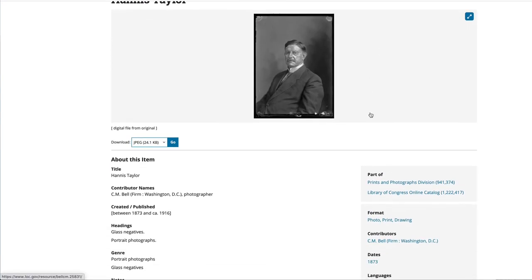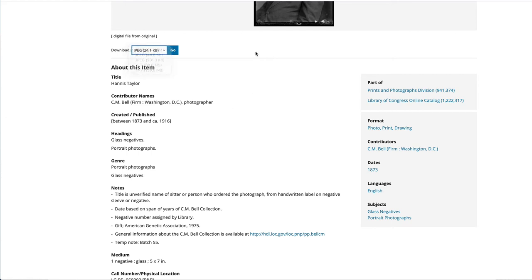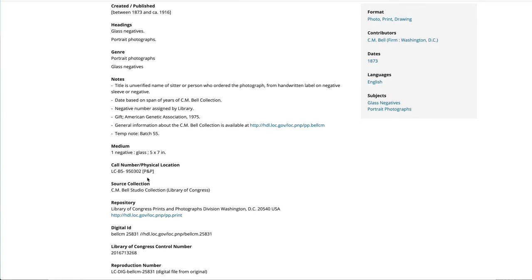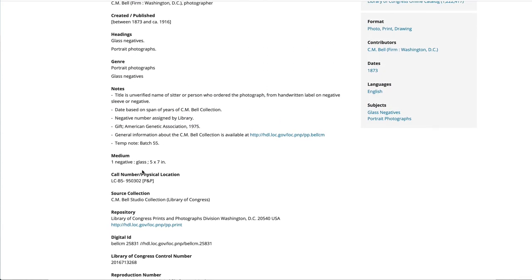If you click the link, it tells you more about the image. This tells you it's a JPEG — these are downloadable if this appears — and you have a variety of formats you can download. It gives you the basic information: the cataloging record, the title, the contributors' names, created and published, the genre, the negative number assigned by the library, and whether or not there are rights, meaning whether you can publish or use it.